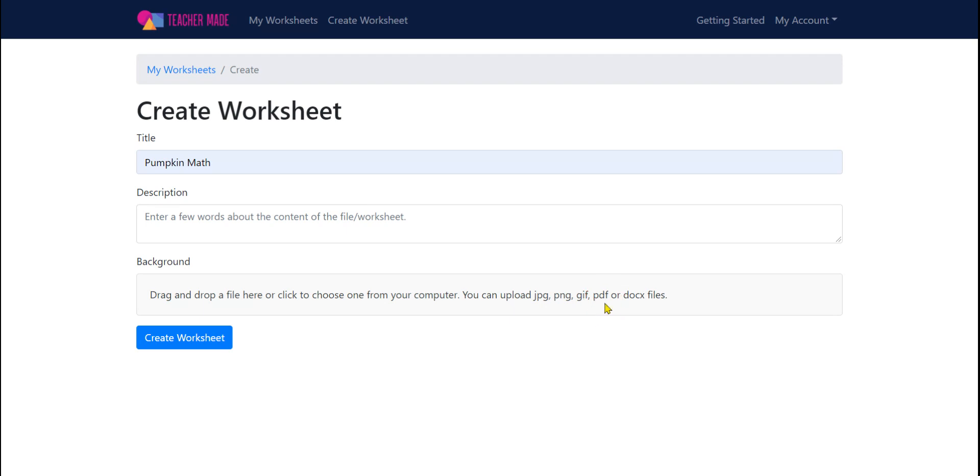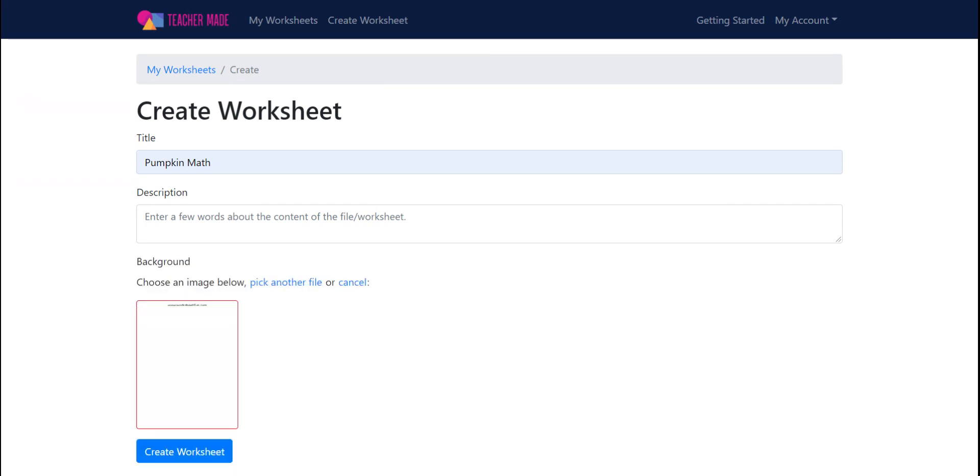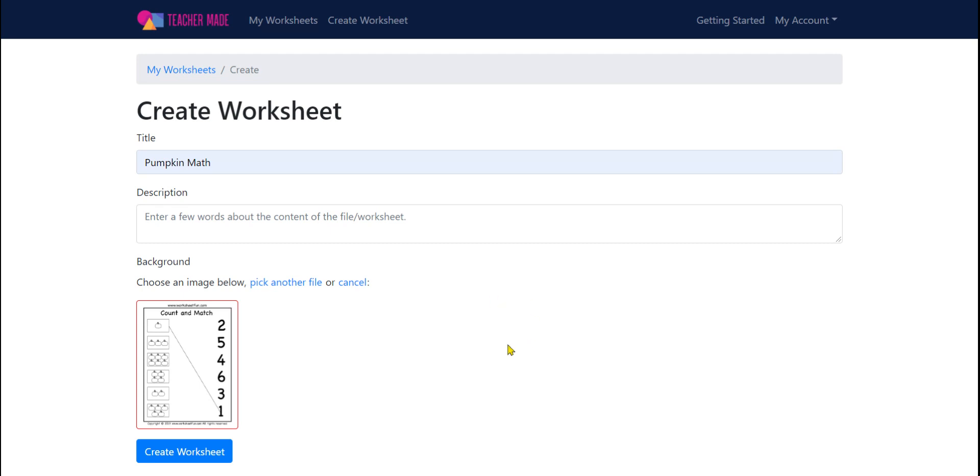So when you click that box, it's going to open your device's downloads and you can choose a PDF from there. If it's something that's in Drive, I will post a video about how to download from Drive in order to upload into this or anything else you may need to use that skill for. But for now, this will support a PDF that is up to 12 pages long.